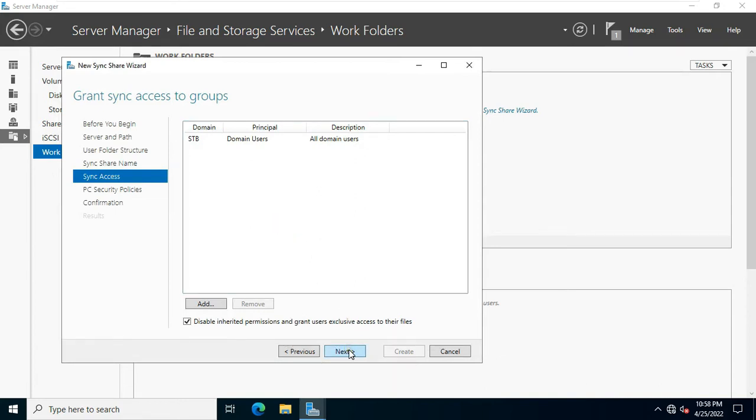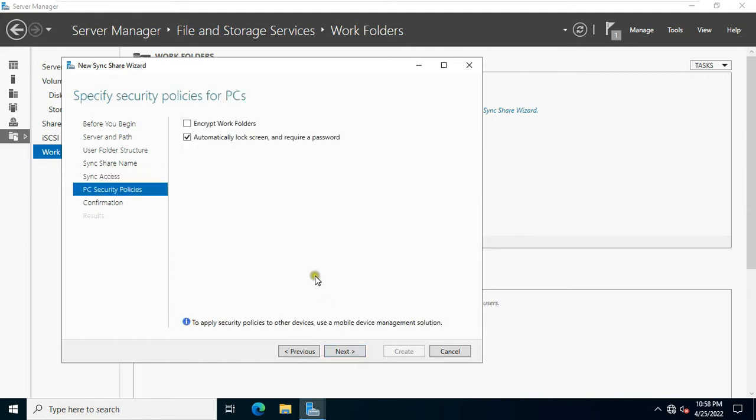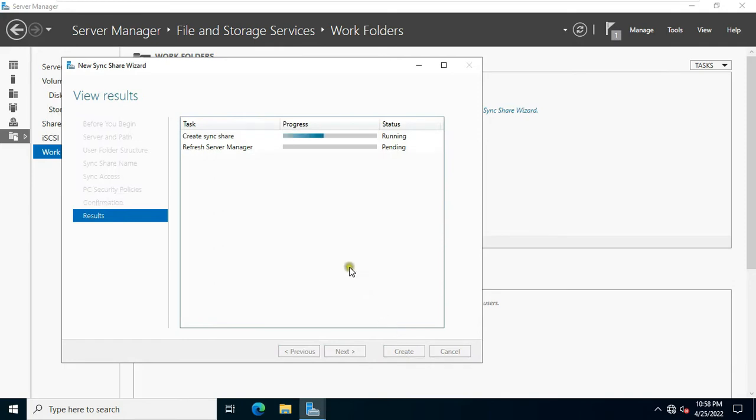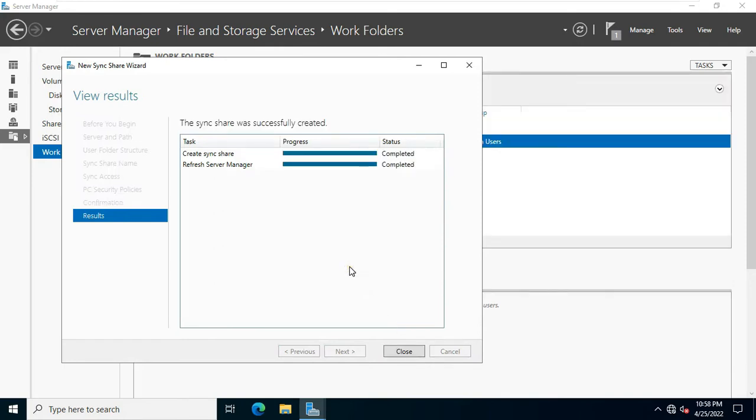Click next. Click next. Click create. Now our work folder is created. Click close.